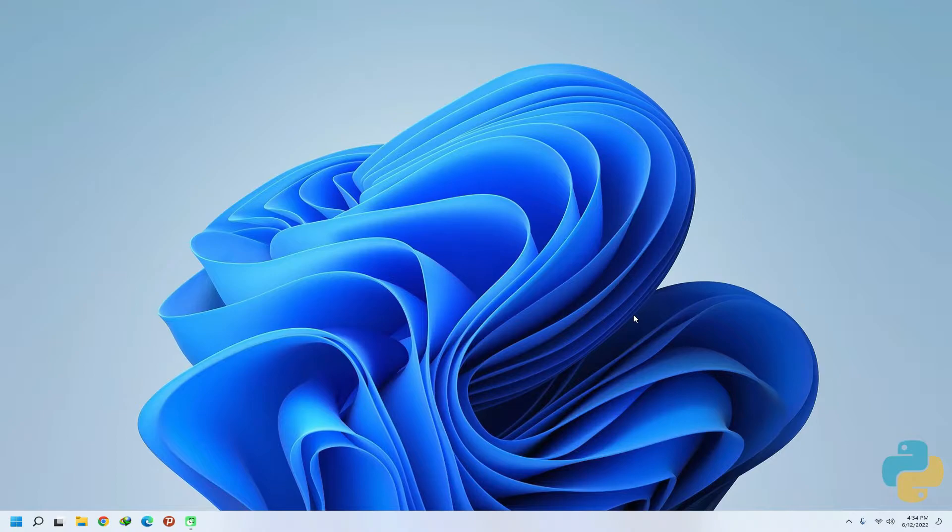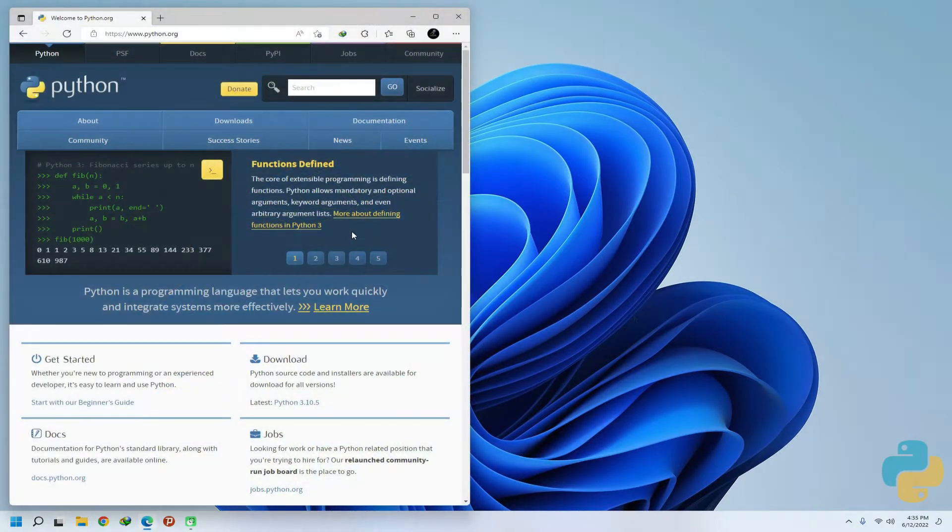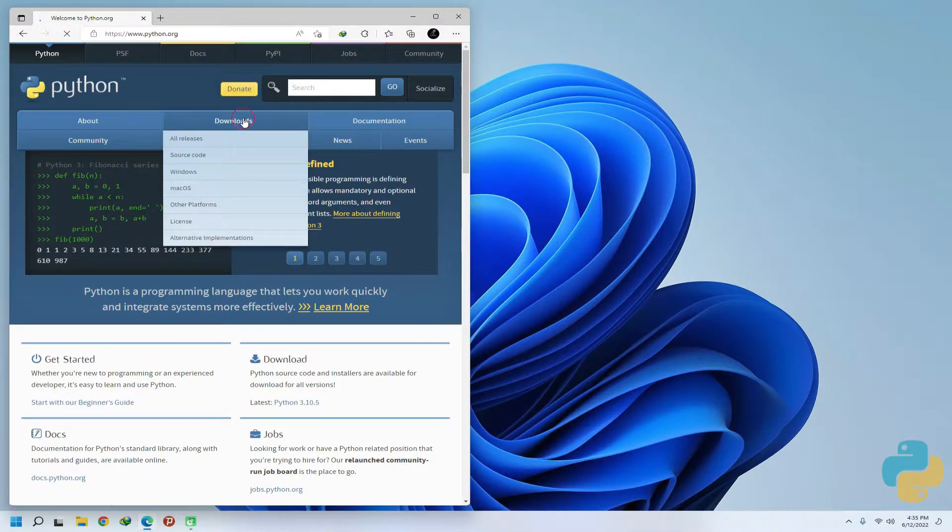For this, we need to navigate to python.org. You must be seeing the most current version. At time of making this tutorial is 3.10.5.